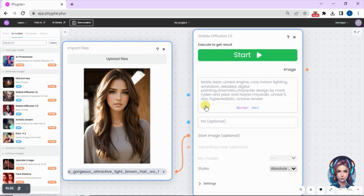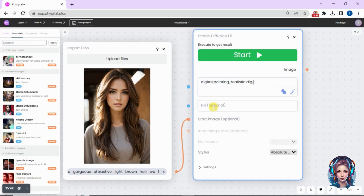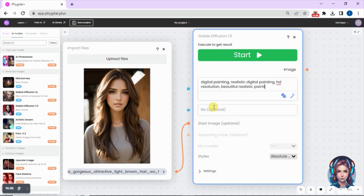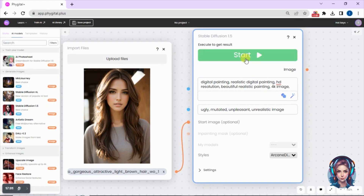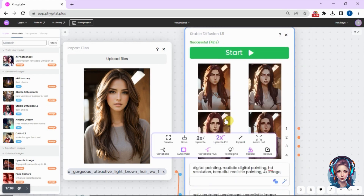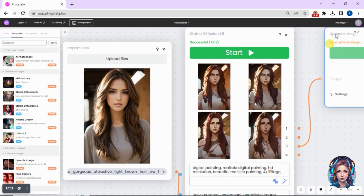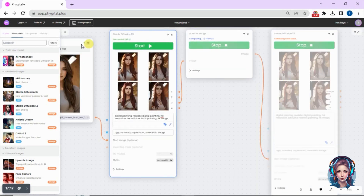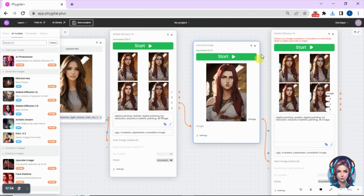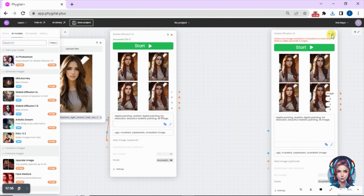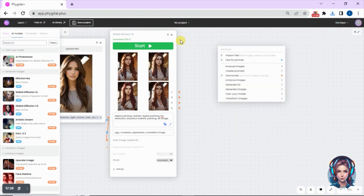In the prompt I'll write that I want a digital painting — a realistic digital painting in HD resolution. Once done, I'll write negative prompts and select the image style, then click Start. Here is the result. I'll upscale the image I like best. After downloading, you can see how beautifully it converted my image into a digital painting.